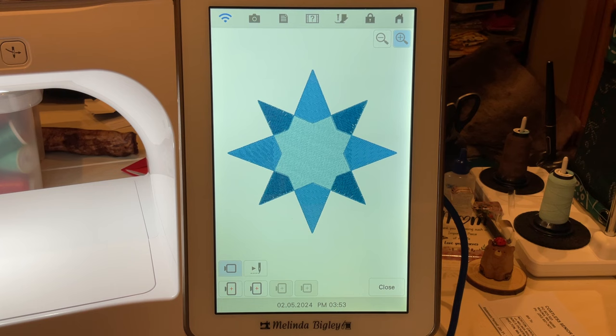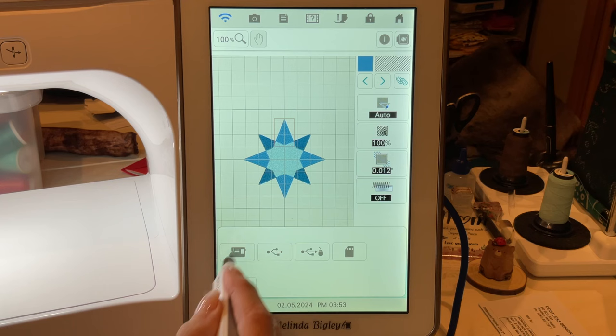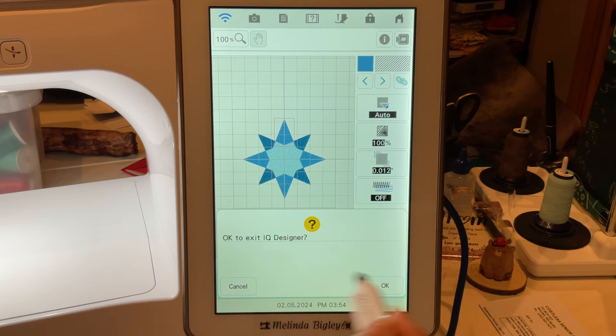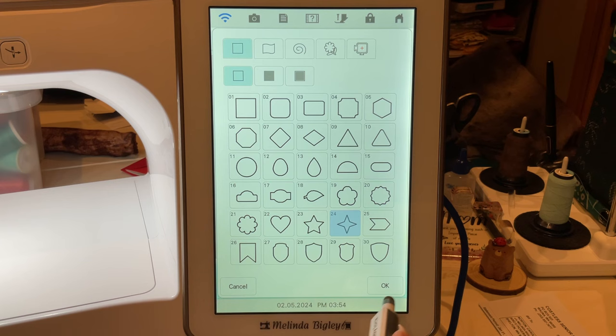Hello and welcome back. I'm Melinda Bigley and today I wanted to show you how to make a star like that. So let's go. I'm going to save this just so I don't forget what I did. Let's go into IQ and we're going to go to shapes.